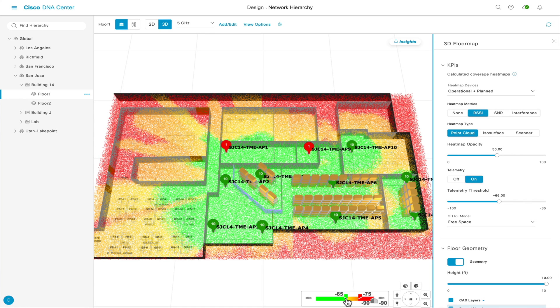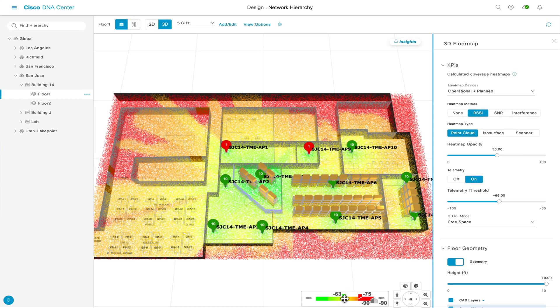This color-coded threshold is defined at the bottom and is customizable, as we understand that wireless RF can vary in different environments, so network administrators have the ability to customize the wireless 3D map to fit theirs.